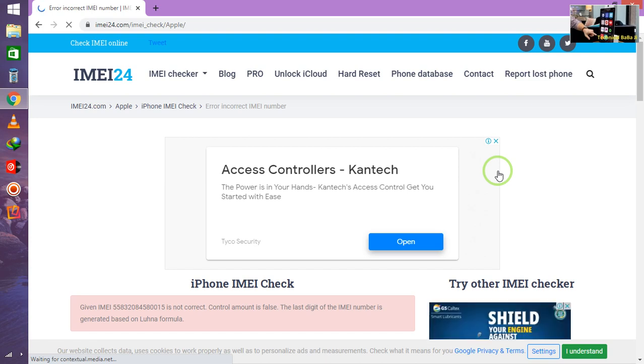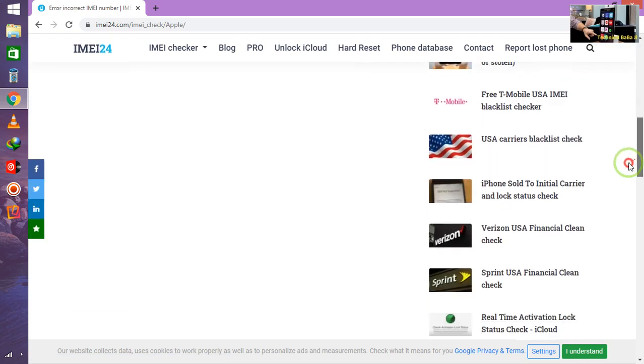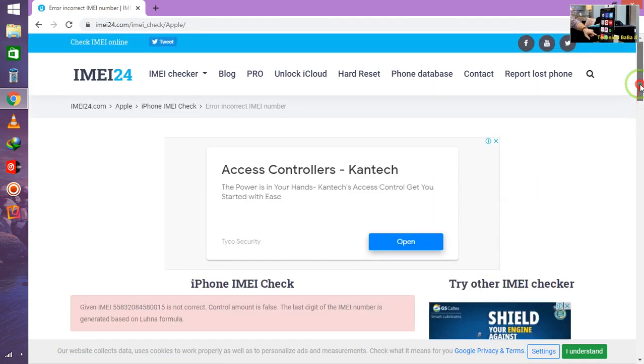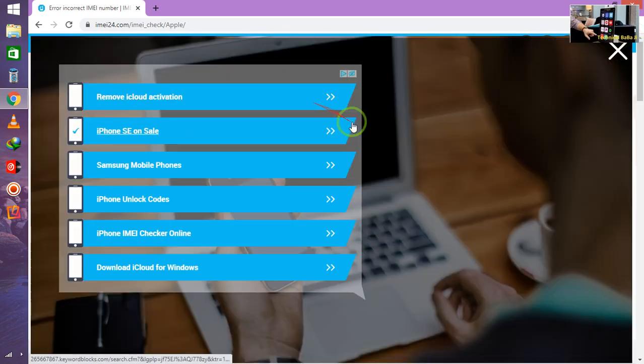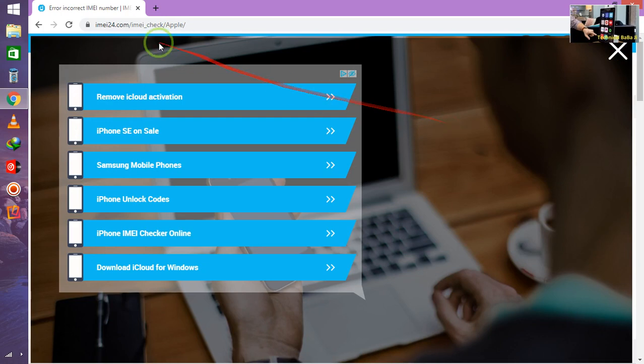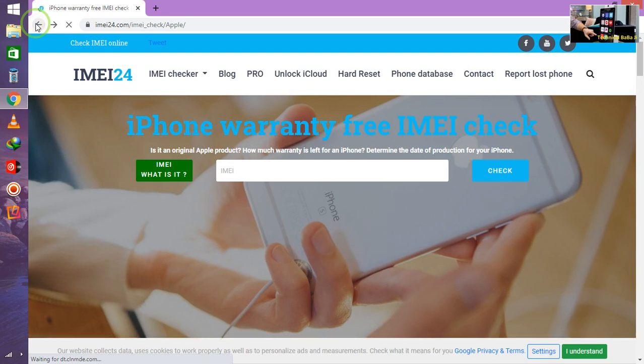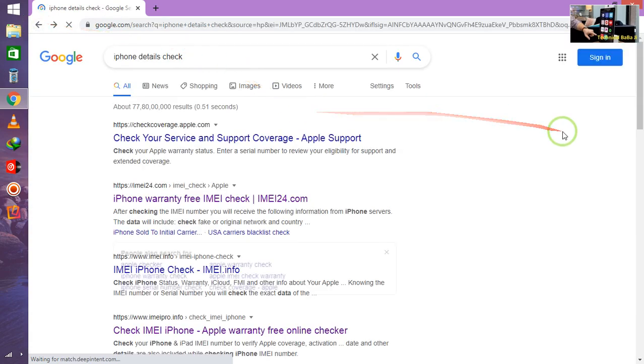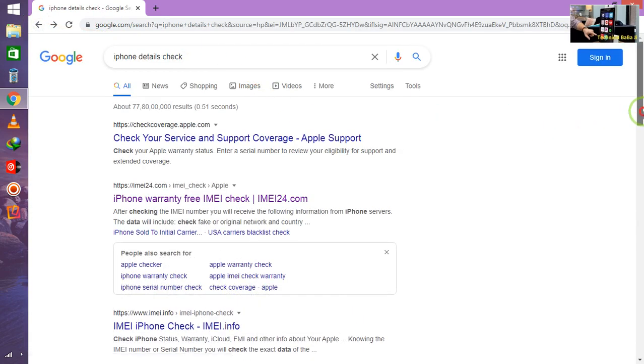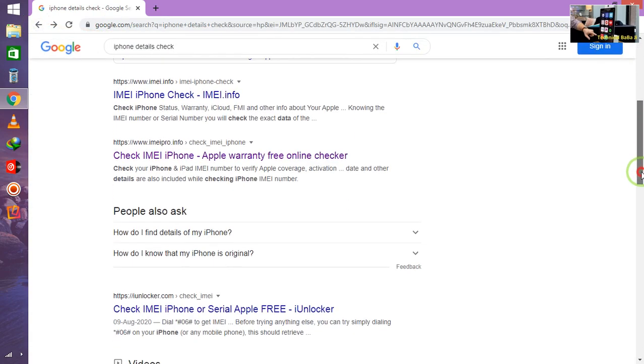So just I am going to scroll down now. Might be server error on this website. So just I will go back and I will take another website here.